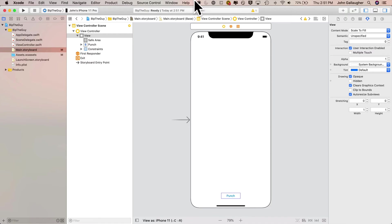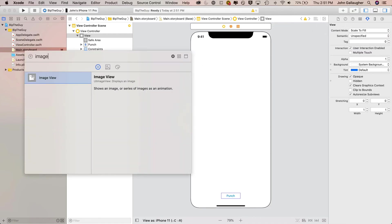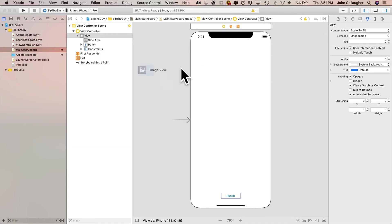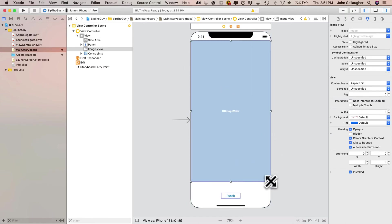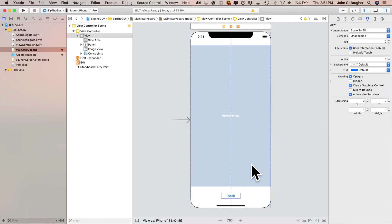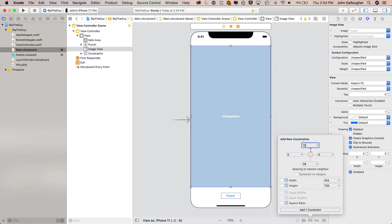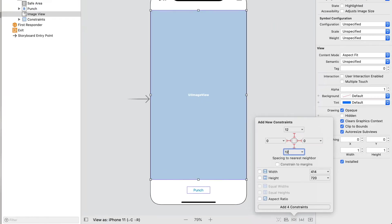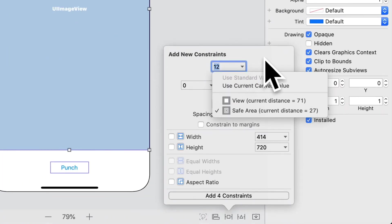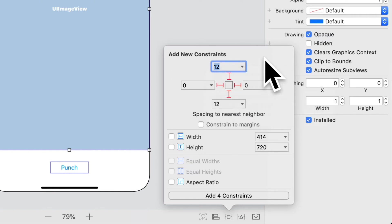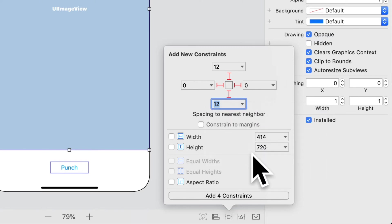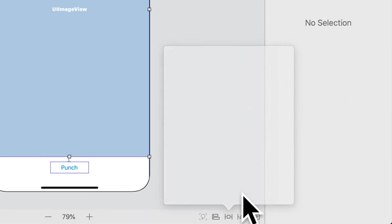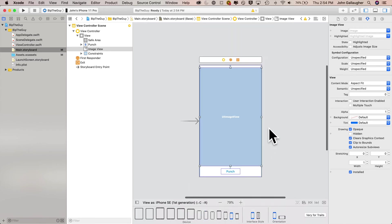Now let's add that image view. Click on the library, find and drag over an image view. I'm gonna drag that out to the left and right margins, I'm gonna tug it down just a little bit so it's nice and inside the safe area. Then click to add new constraints, 12 from the top, zero from the left, zero from the right, 12 from the bottom. Now if you click on the top constraint pull down, you should see that safe area is checked. And if you click on the bottom constraint pull down, you should see that it's gonna be constrained to the punch button, which is exactly what we want. Click on add four constraints.